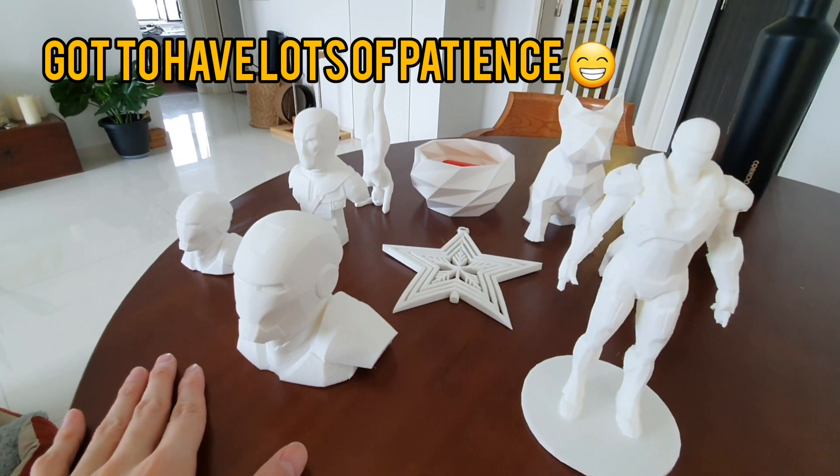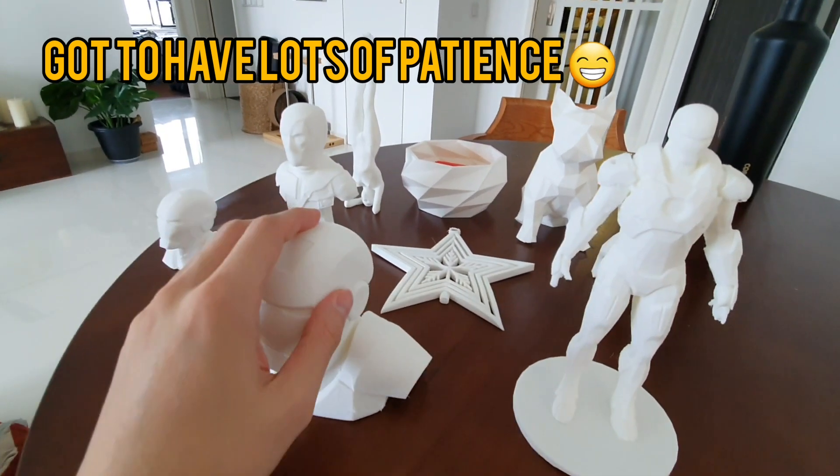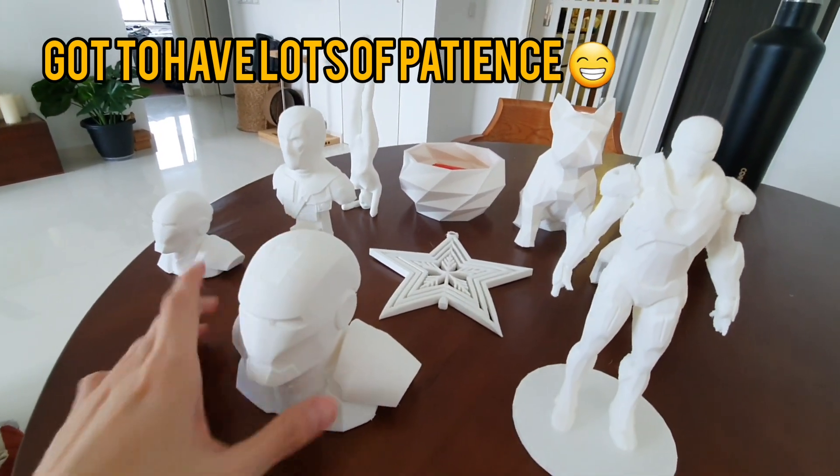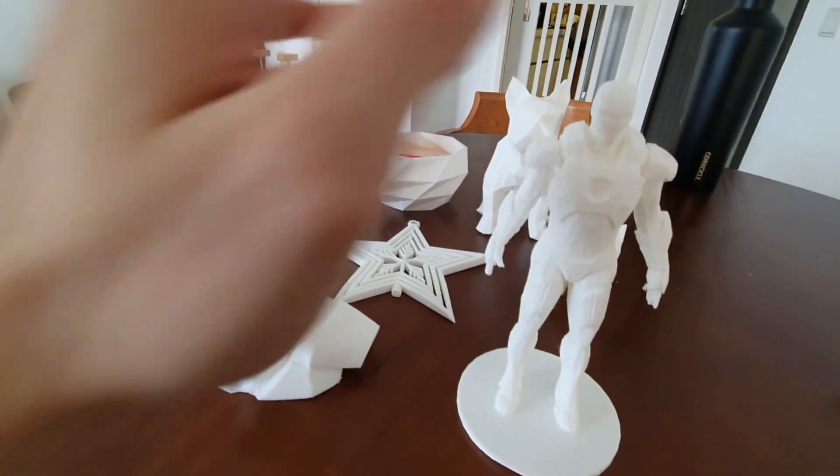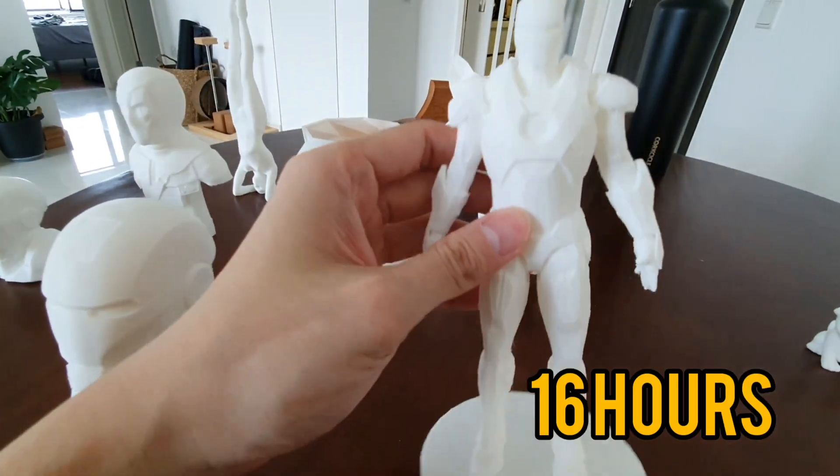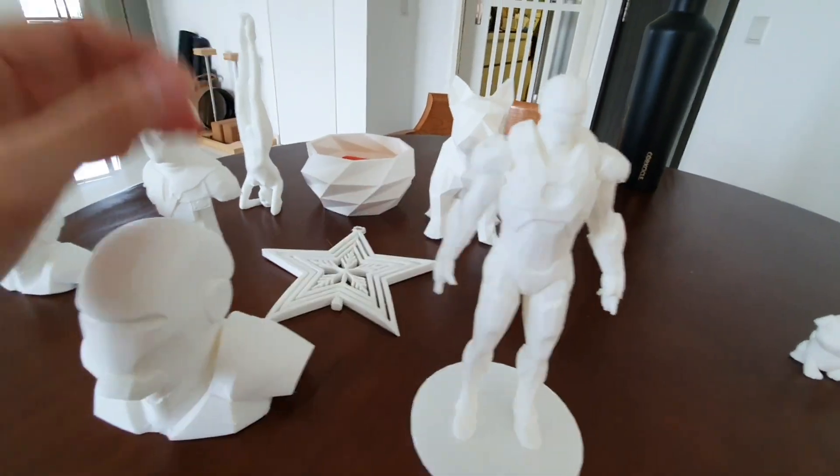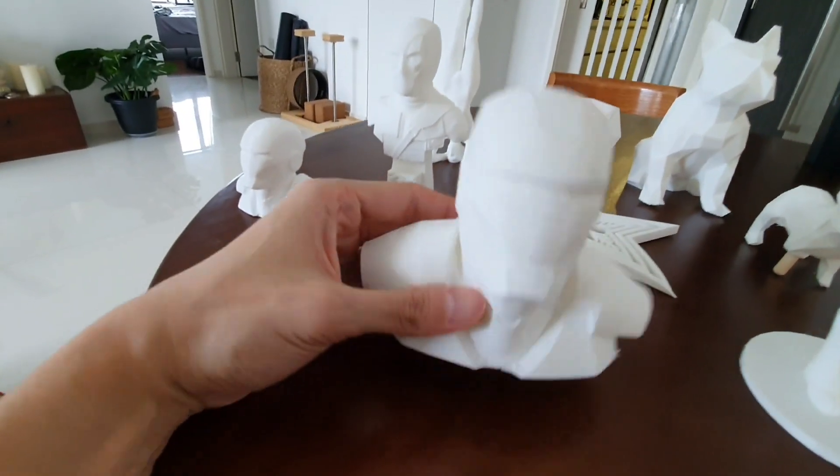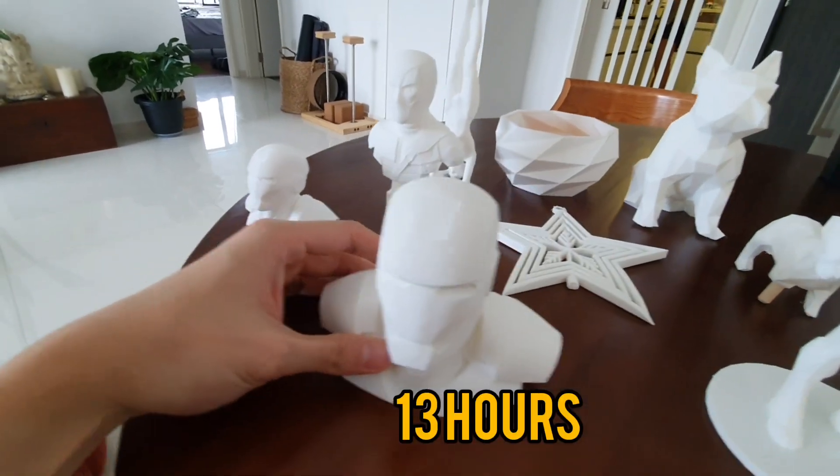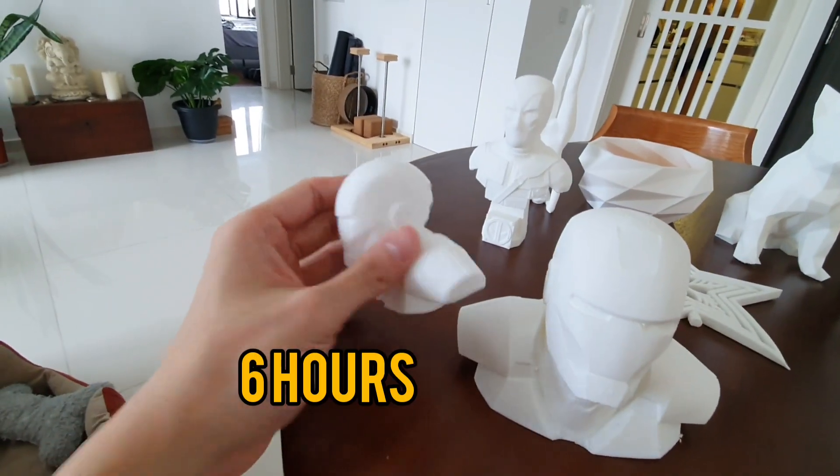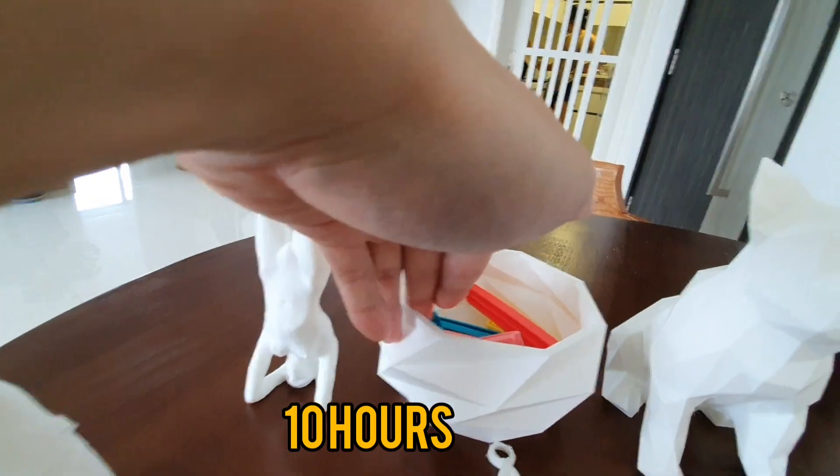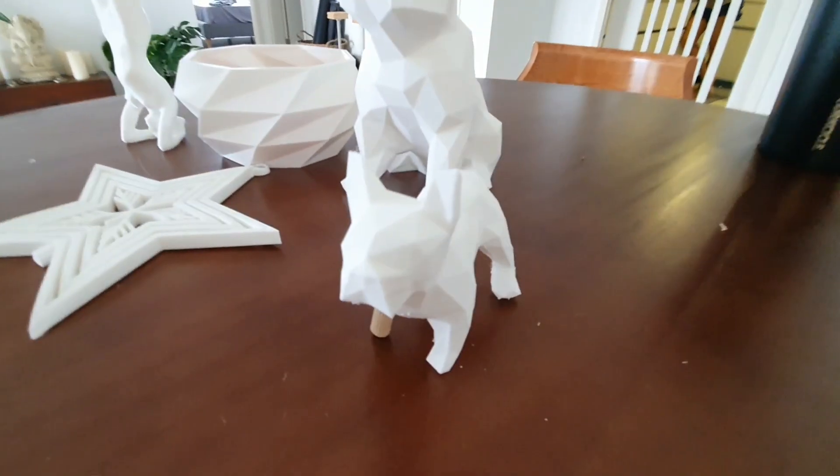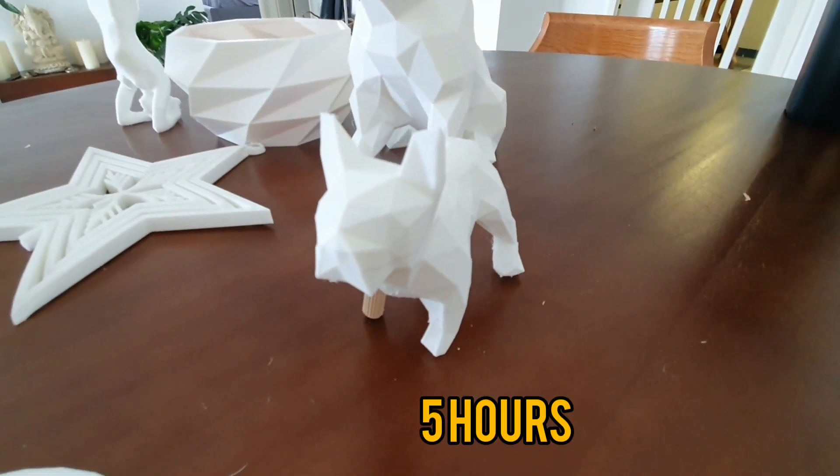Let me share with you the printing time for some of the models here for your reference. So this Iron Man took me 16 hours to print. This one is 13 hours, this one is 6, this one is 10 hours, and this little one is 5 hours.